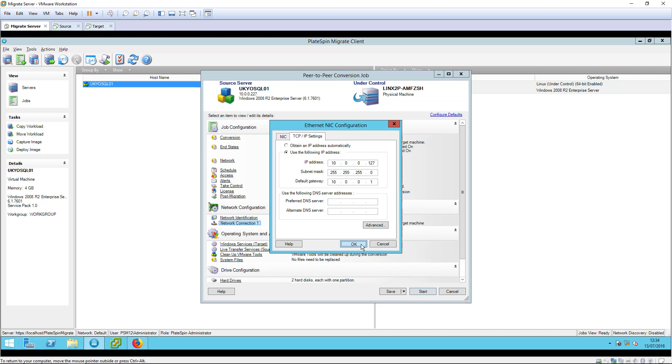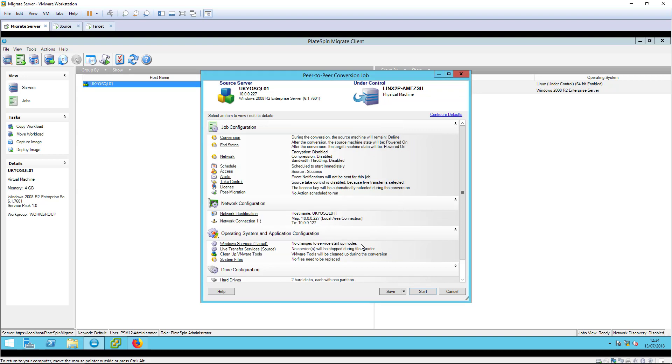It's good practice to always change the IP address during replication activities to avoid a potential IP conflict with the source workload, even if the migration job is configured to power off the target.